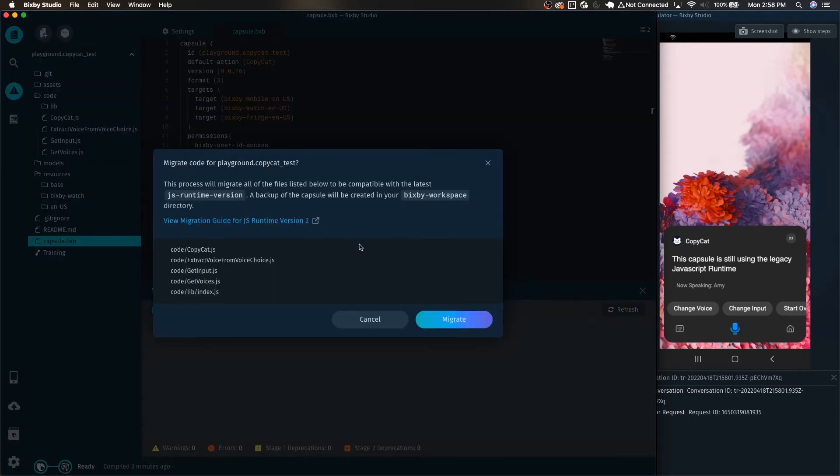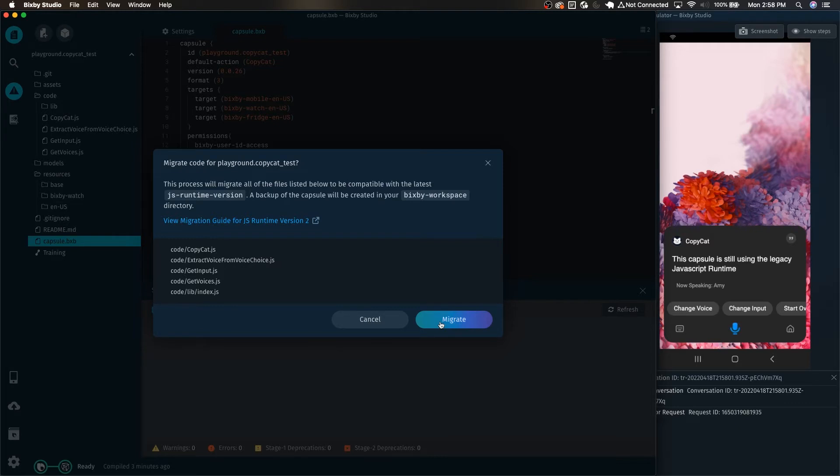Giving that a click will tell you what files it will modify and then it will also create a backup in your Bixby-workspace directory. All you have to do at this point is simply click migrate.